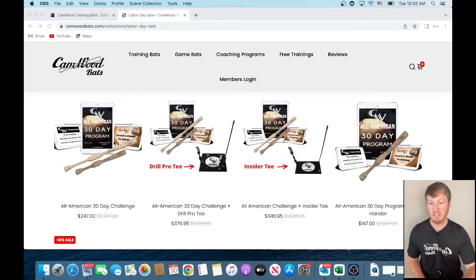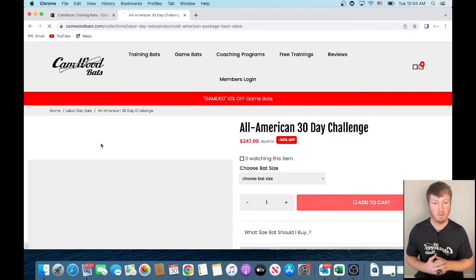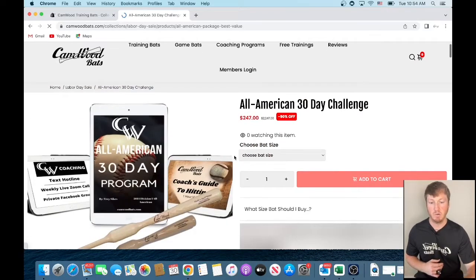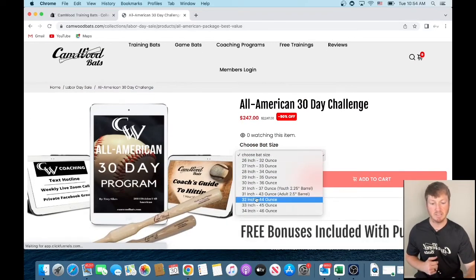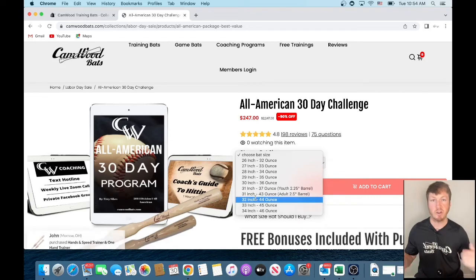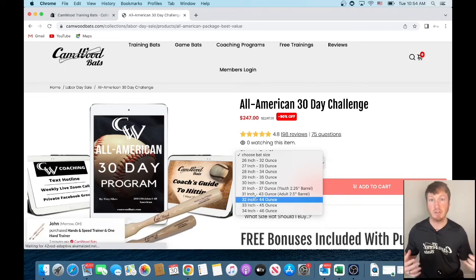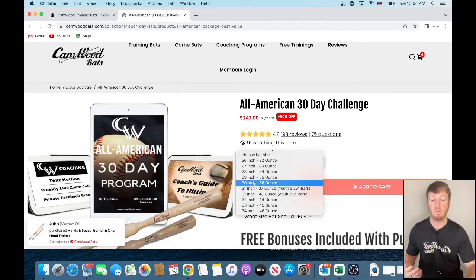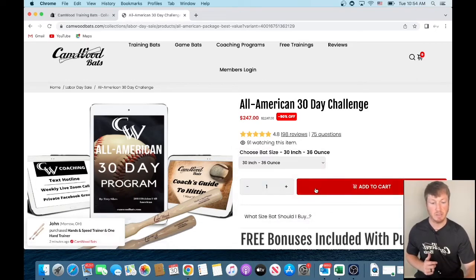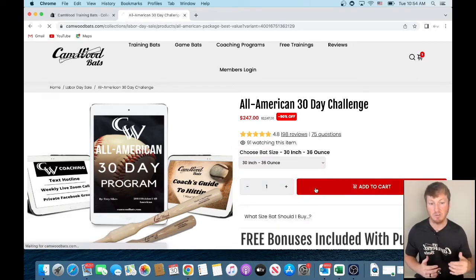Let's just say that we're going to do the All-American package right here. The All-American 30-day challenge. What we'll do is we'll come in here and we'll select the bat size. We always recommend using the same length that you use in game. So if you use a 30-inch game bat, we would say get a 30-inch Camwood. So we would select a 30-inch there. We will go ahead and add that to the cart.